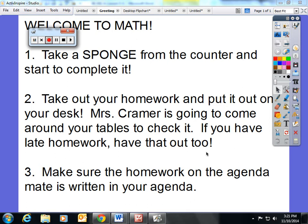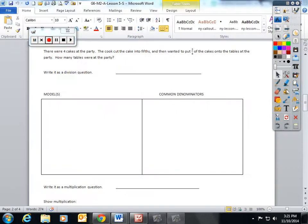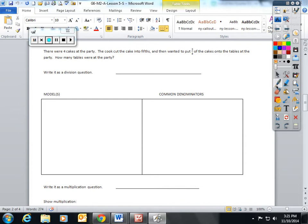So today, we're doing Lesson 5 of the Division of Fractions module. The students today were taught why the algorithm method works and they were shown how to do it.